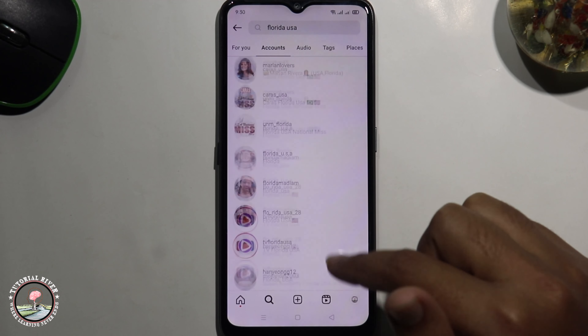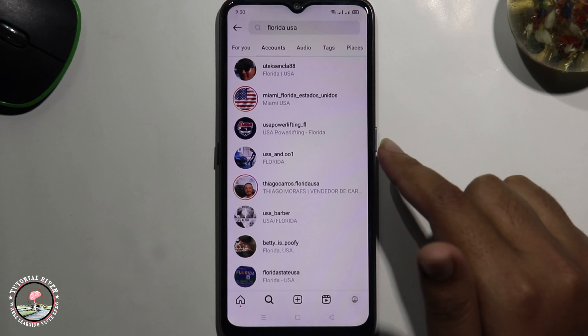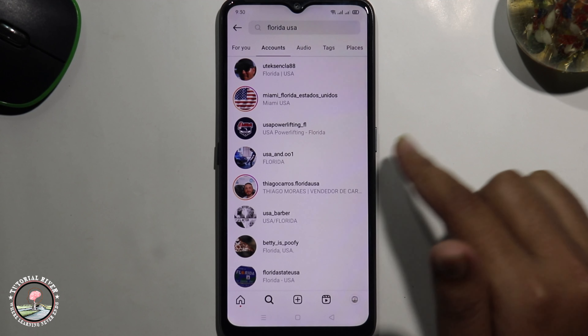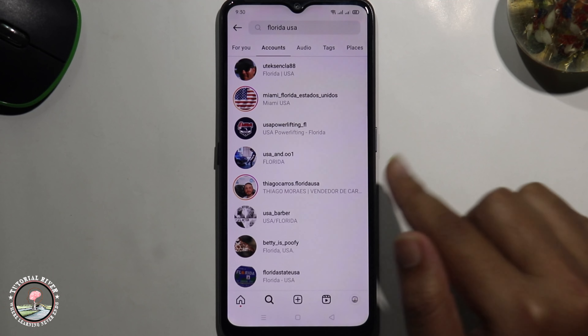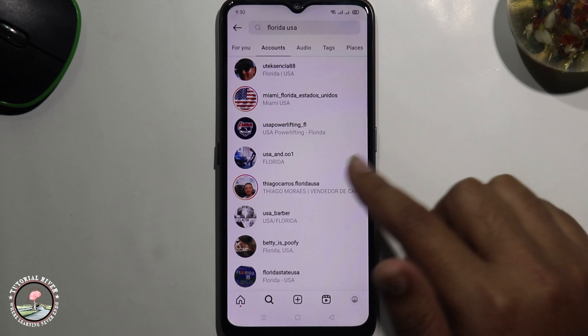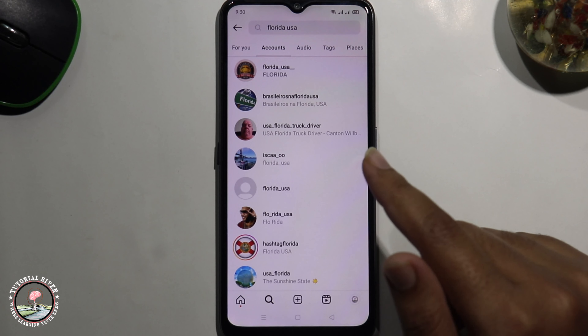So that's how you can easily find someone on Instagram without knowing their name. If you find this video helpful please hit the like button, subscribe to our tutorial channel, and remember to check back for more videos.